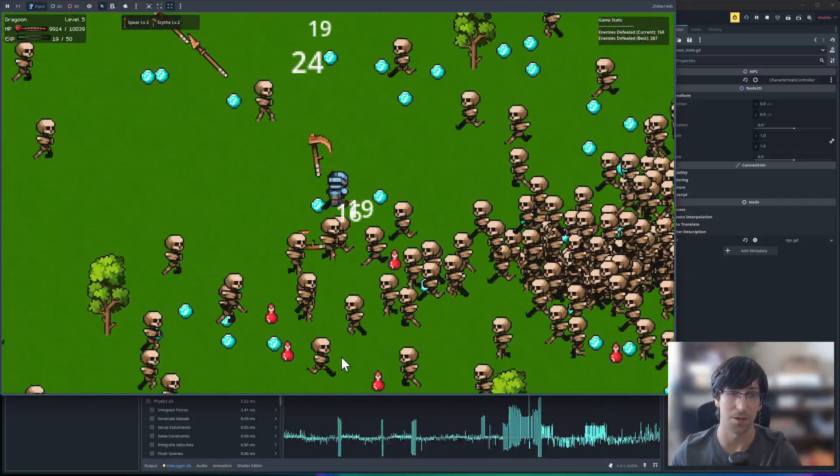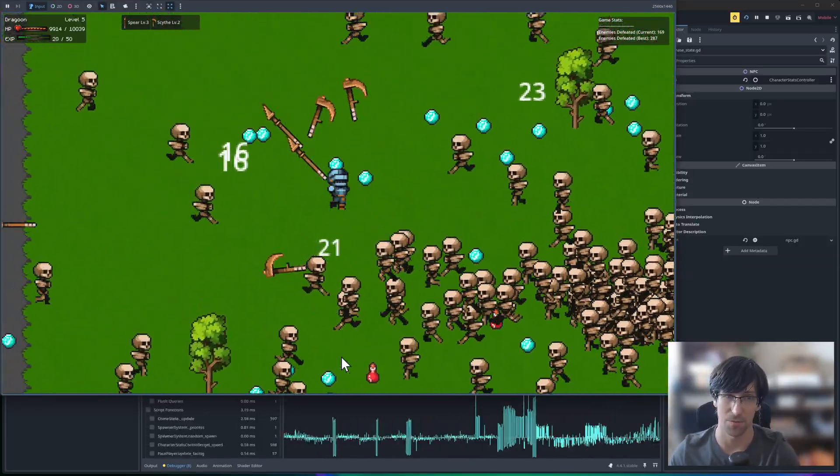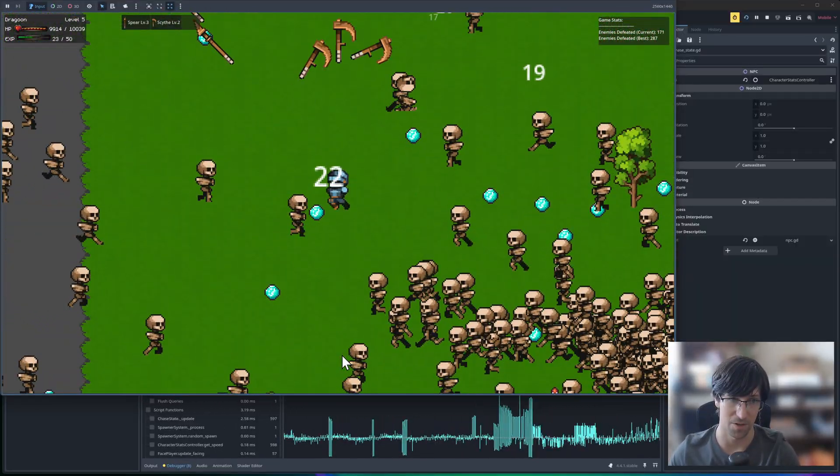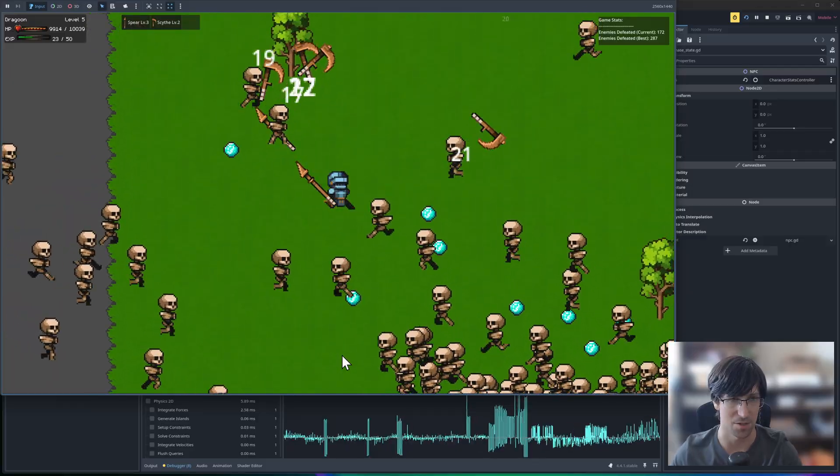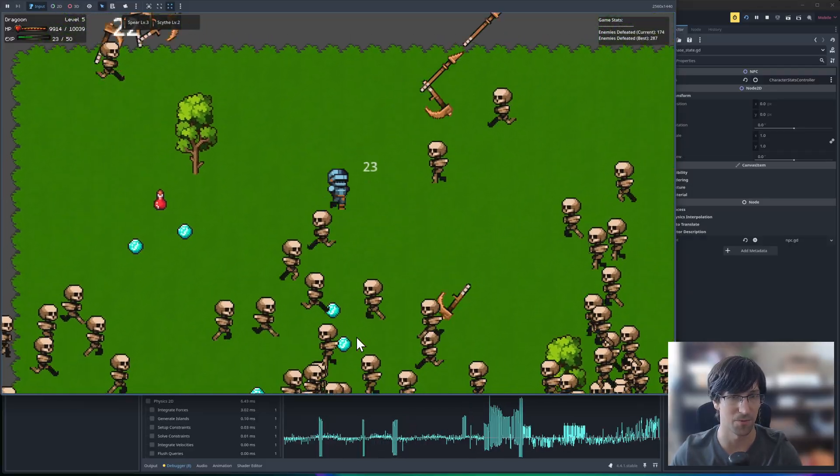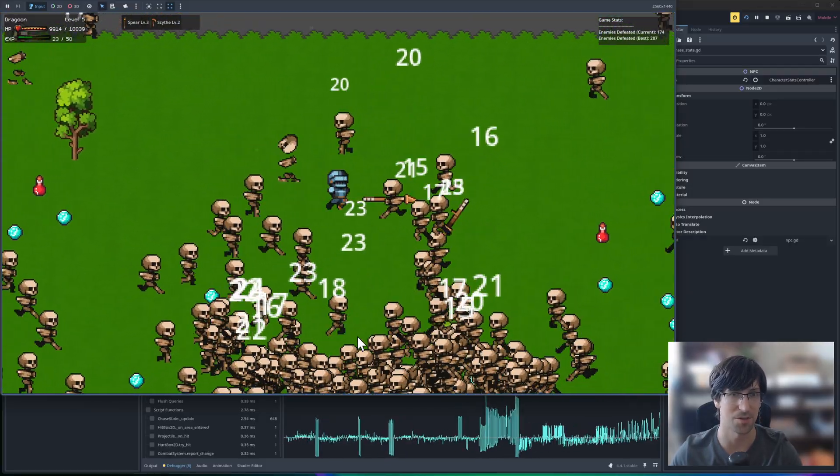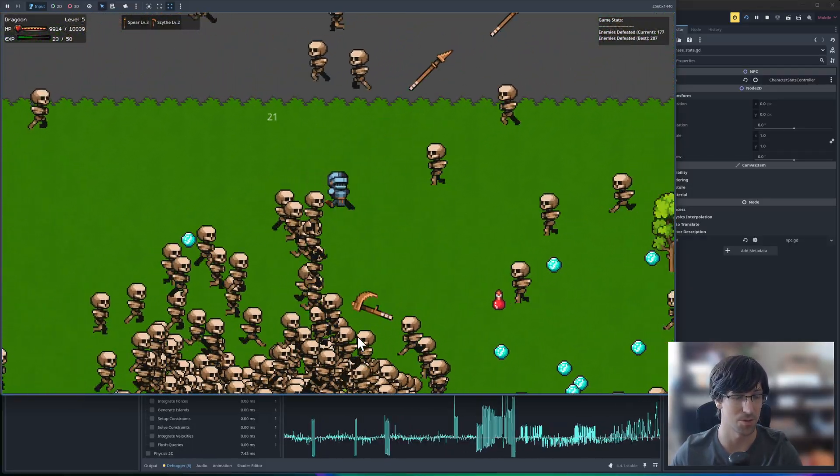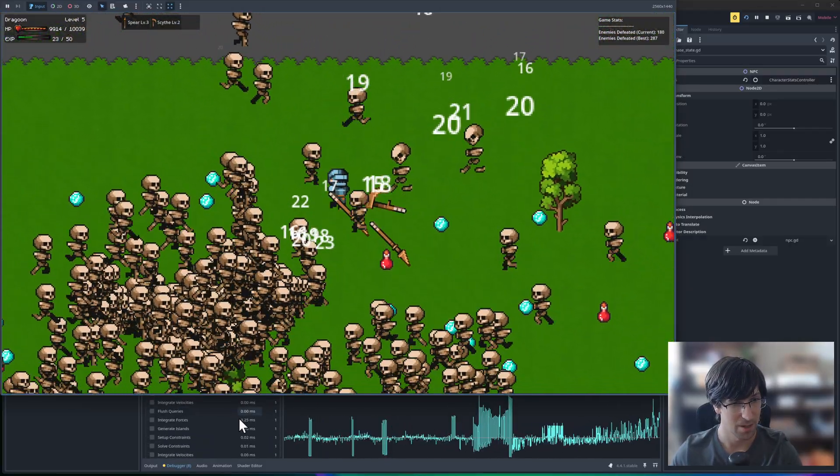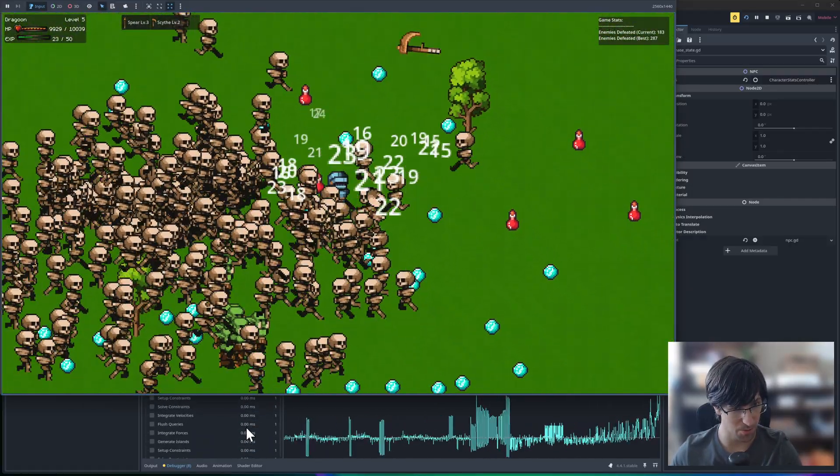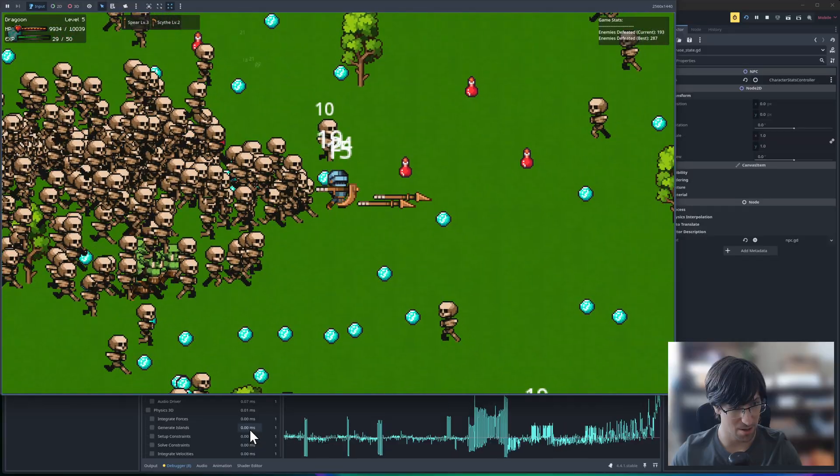But RigidBody2D, which has full in-game physics for the 2D engine, definitely performs a lot worse. So you want to use that more sparingly. So let's see where we're at right now.